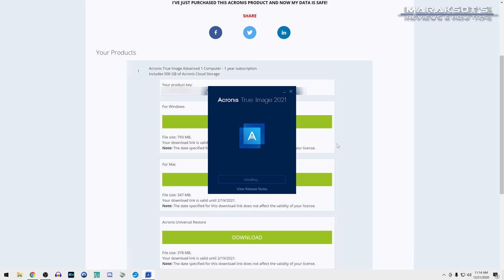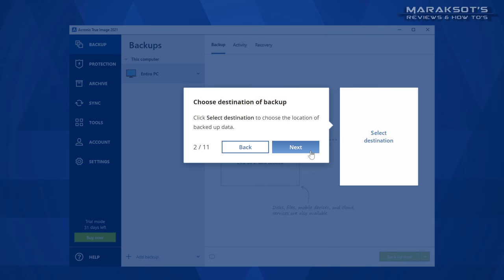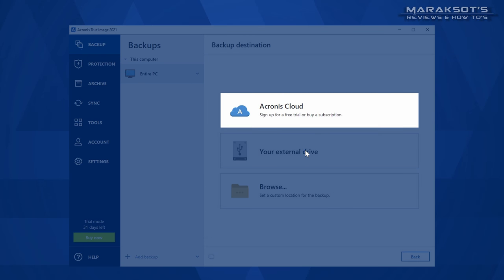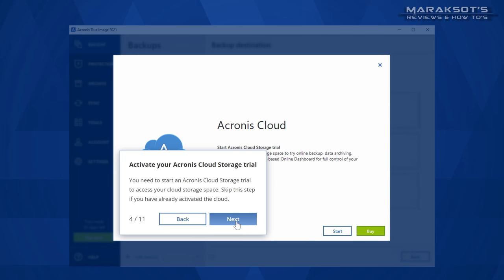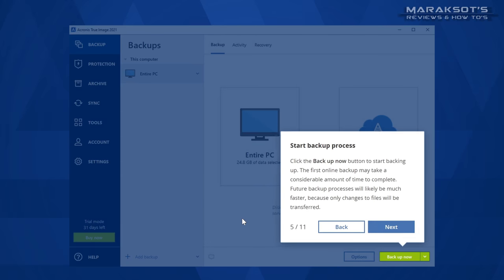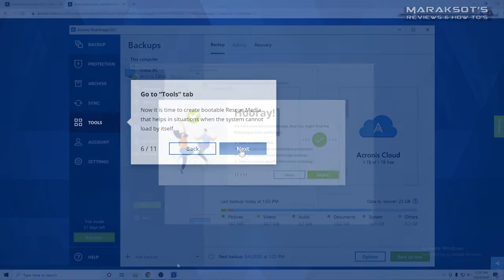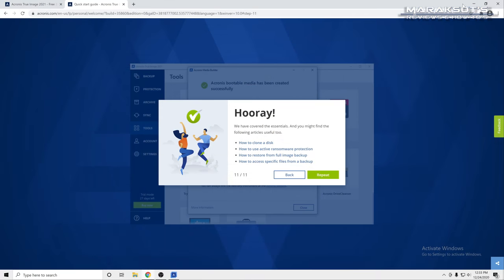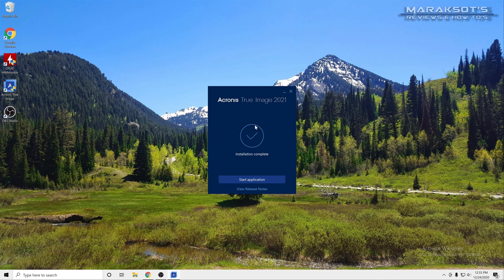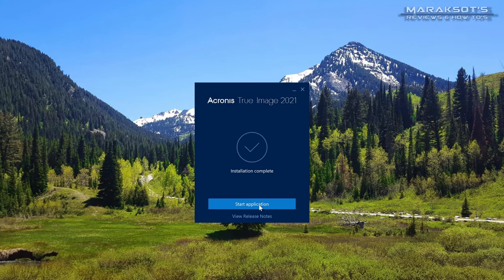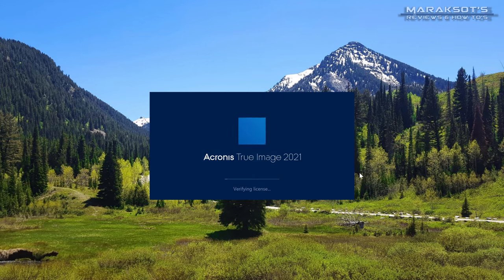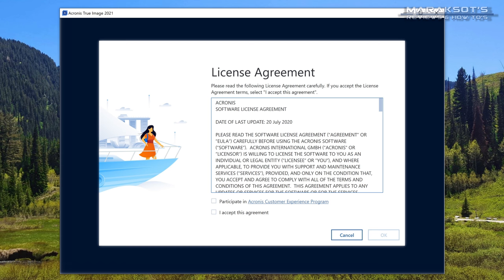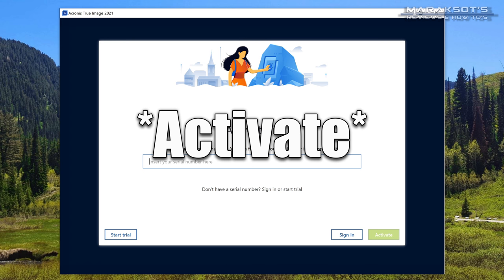As soon as the installation finishes, you'll be brought to their Quick Start Guide webpage, where it will quickly introduce you to the main features of True Image, which you're welcome to take a look at, but if you're ready to just jump right in, you can close out or minimize your web browser and come back to this window and click Start Application. You'll then need to check this box here saying you accept the terms of their license agreement, and click OK. This next screen is where you'll need to copy your license key into, and then click on Register.